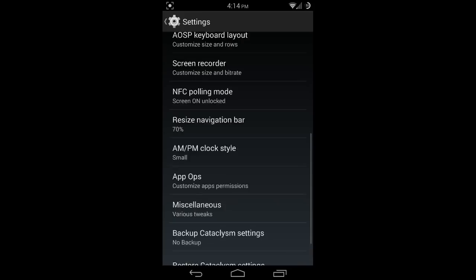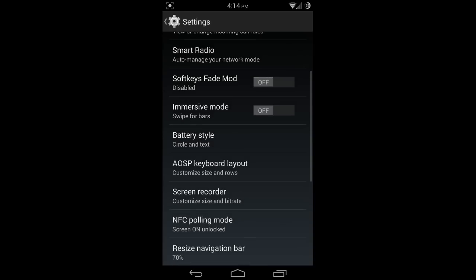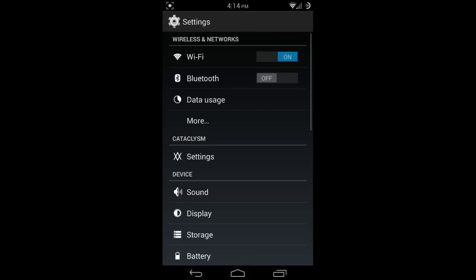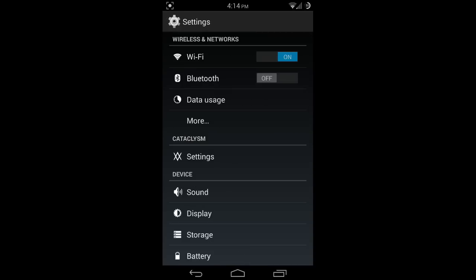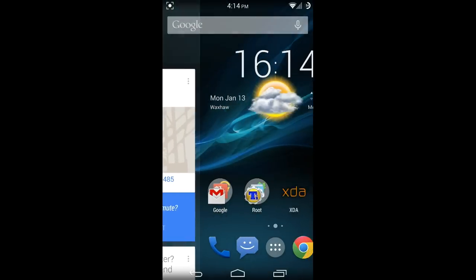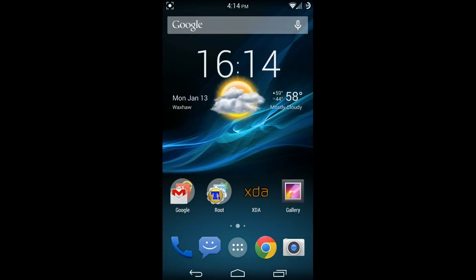That's pretty much everything specific to Cataclysm. Everything else is pretty much set up exactly the same as you would expect on the Nexus 5. Of course, you have OK Google that works.